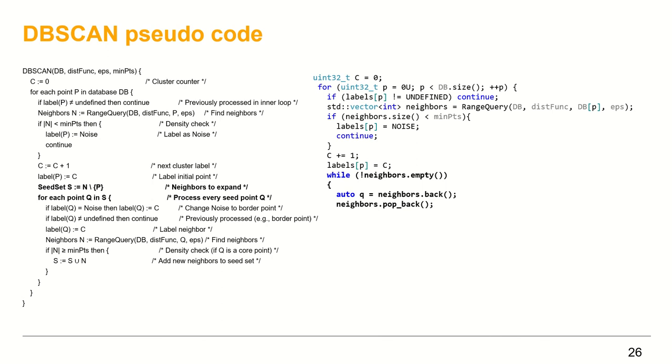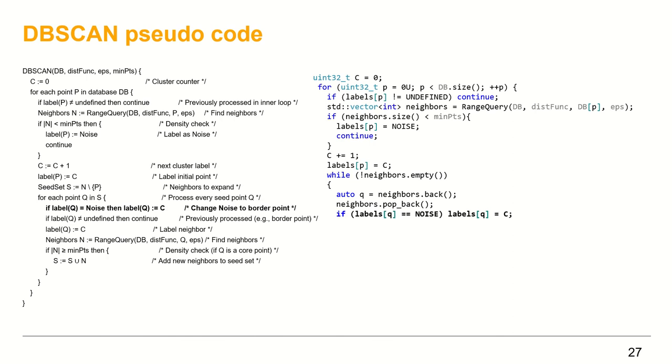For this step, I ignore the creation of the seed set, since the exclusion of the point p will be handled in the inner loop. The highlighted code on the right is to pick a neighbor point from the neighbors vector. We access the back element from the neighbor vector and then remove it from the vector.